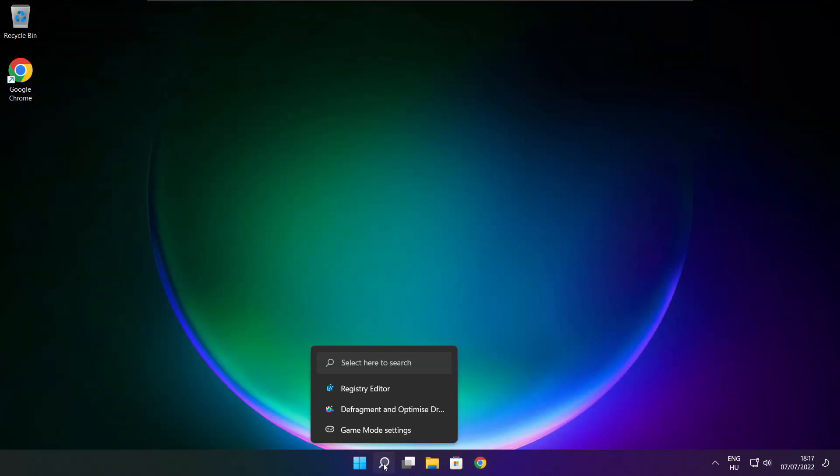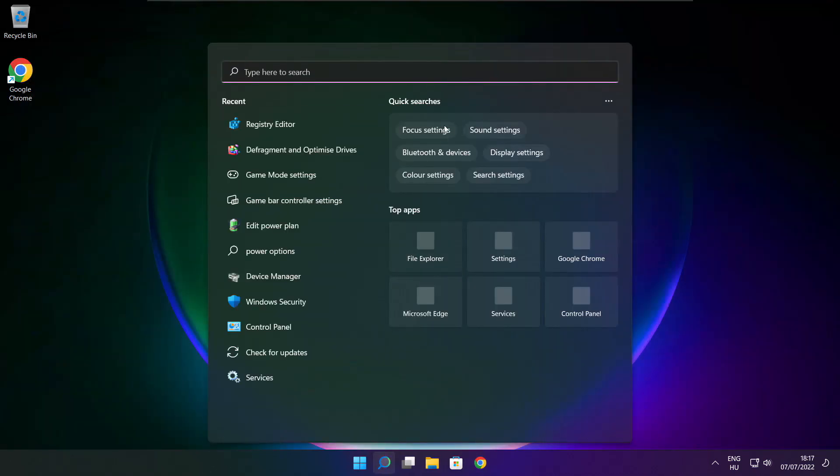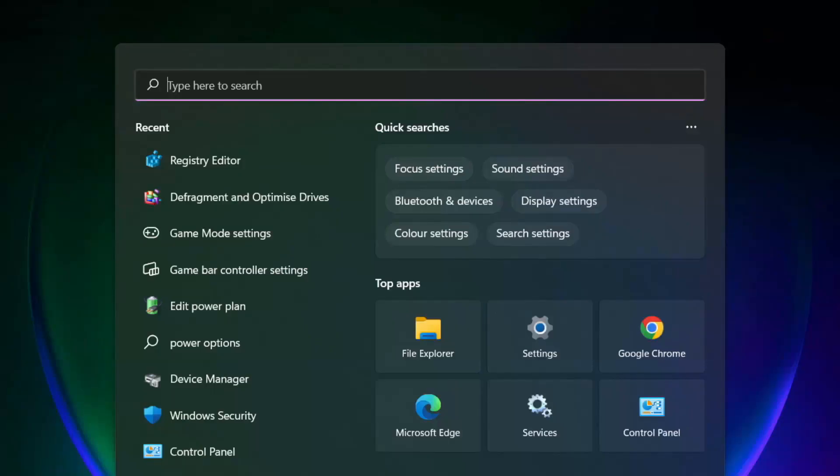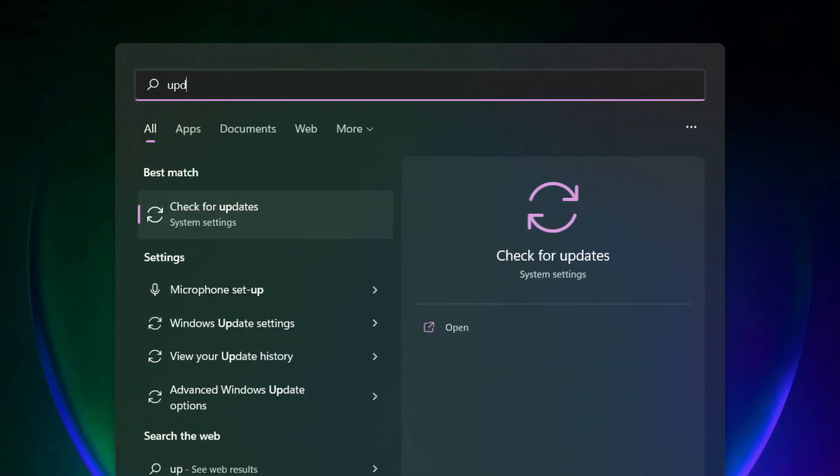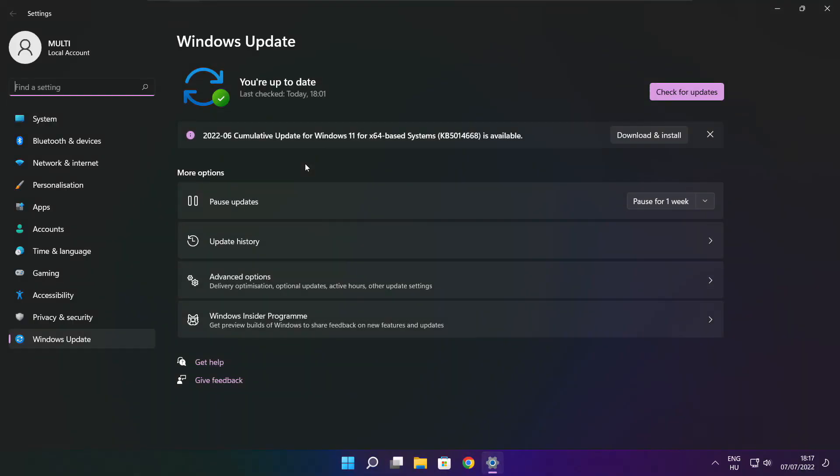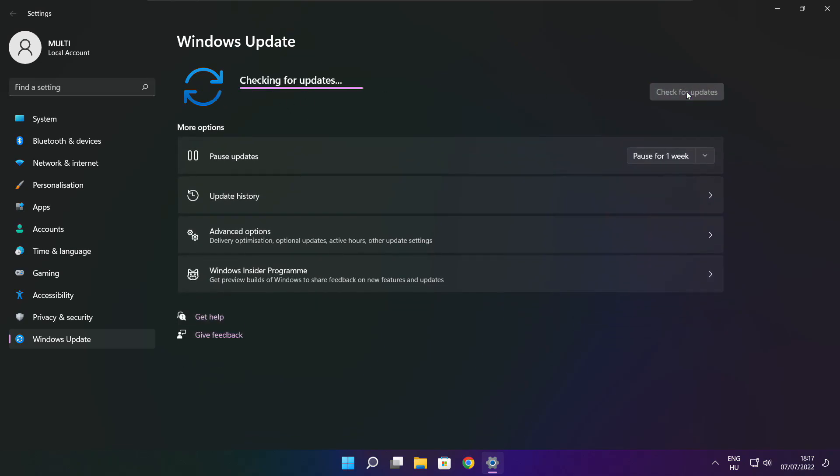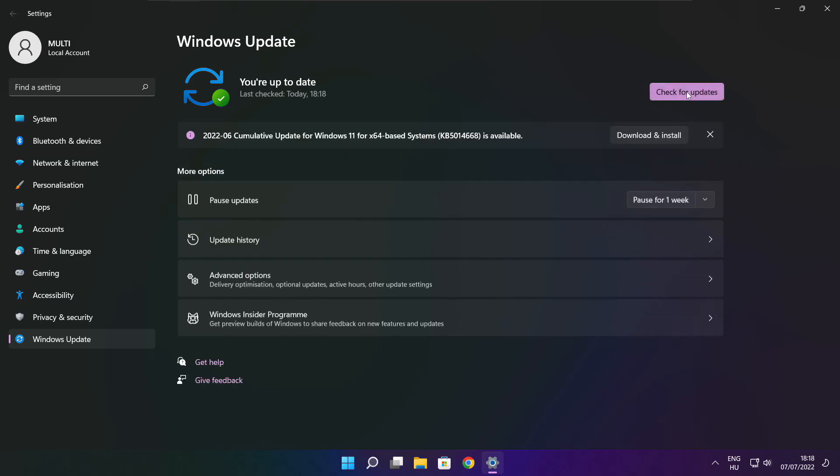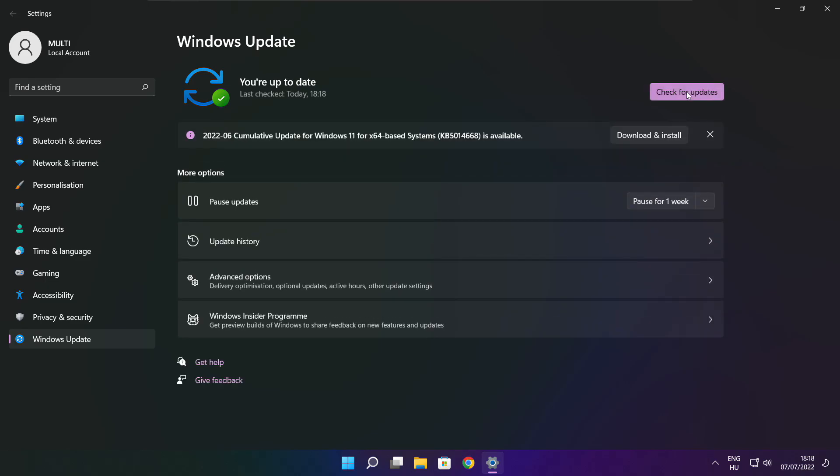Click search bar and type update. Click check for updates. After completed click close.